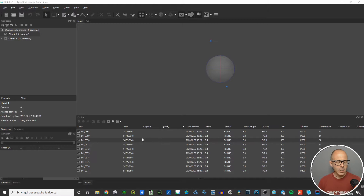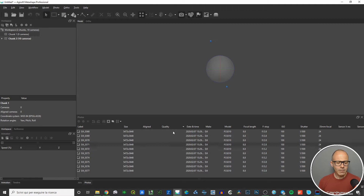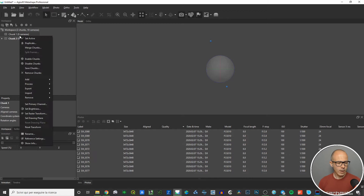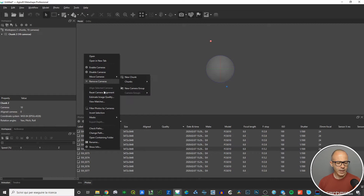Once you have uploaded pictures inside Metashape, you have information in the photos pane. The quality column is empty because the software hasn't calculated it yet. To have it calculated, you just right-click on any image — it doesn't matter if it's the first or the last one — and find the tool 'Estimate Image Quality'. A new window pops up.